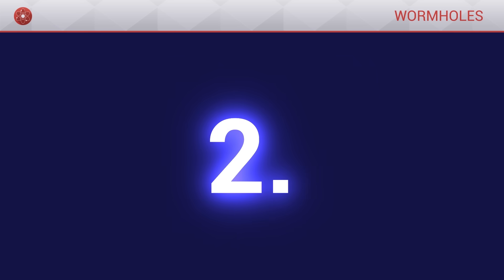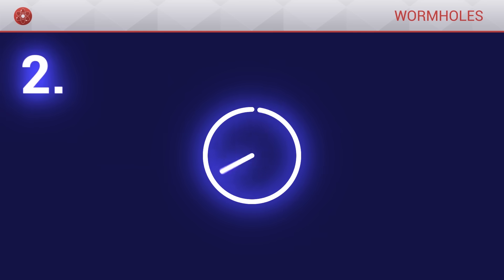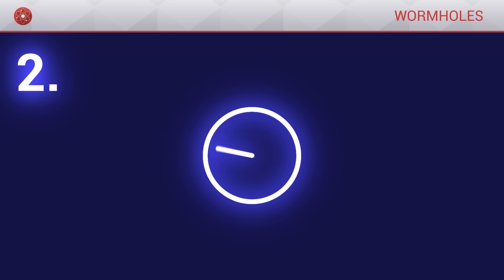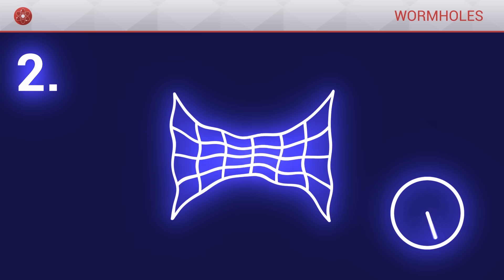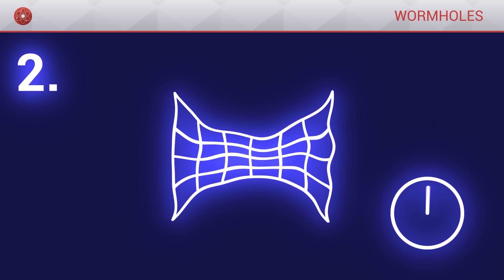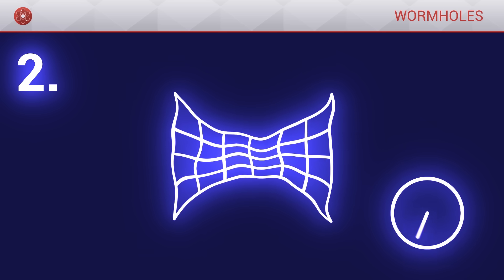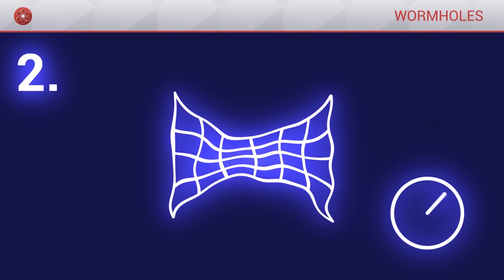Secondly, the wormhole has to be stable in time. Indeed, if it closes in on itself, or if it is unstable, it would be very risky to travel through it.